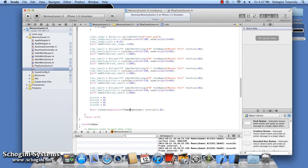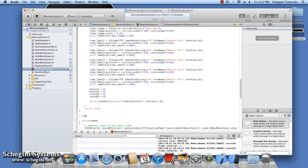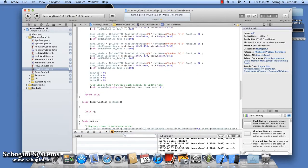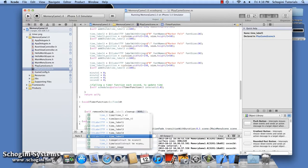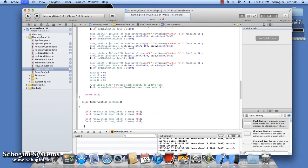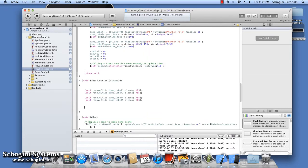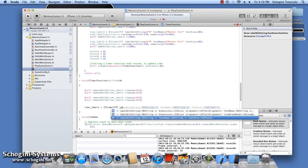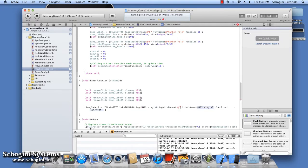We have to now implement the timer method. Inside this timer method, let's remove the already existing labels from the screen, as we are creating new labels every time. Give the text of the minute and the seconds labels as the string values of the minutes and seconds variables.